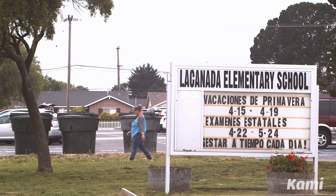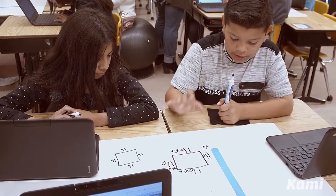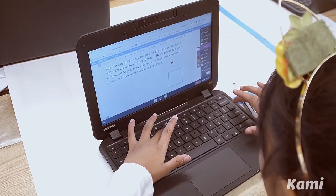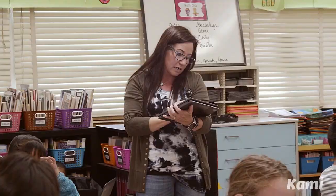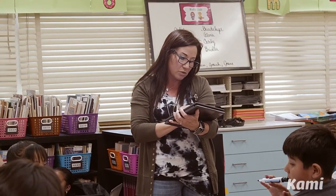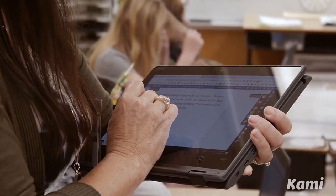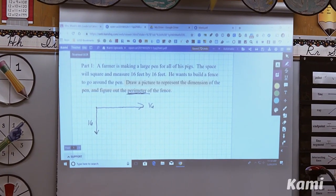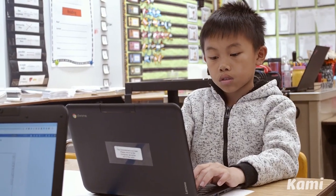When I push out an assignment to the students, they can also utilize all of those features — whether it's a math performance task or language arts. They can watch me annotate, highlight, make diagrams, and then they in turn are able to do some of the same things. It seems like having CAMI on my mobile device is like having my desk go wherever I am in the room.